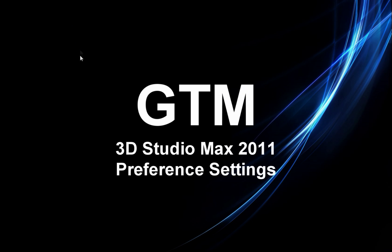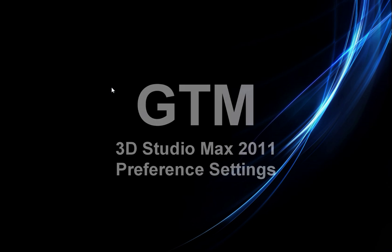Hi, welcome everybody. This is GTM. I'm going to be going over some video tutorials on 3D Max here, and this is version 2011. These video lessons are for my intro to modeling class.